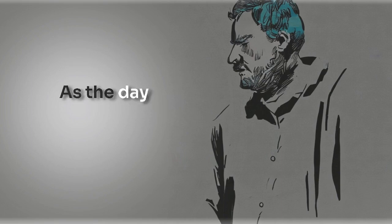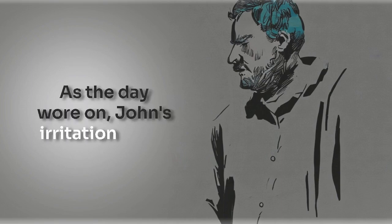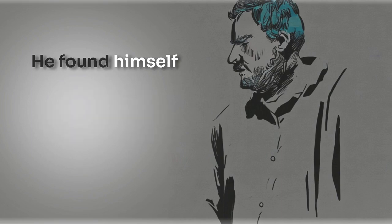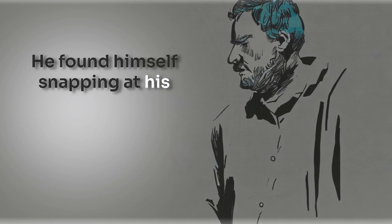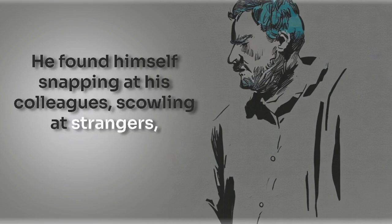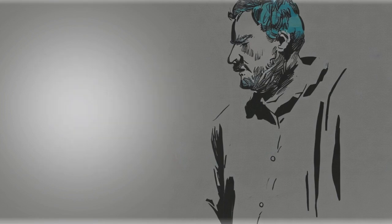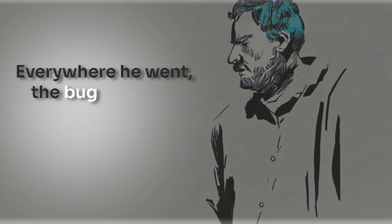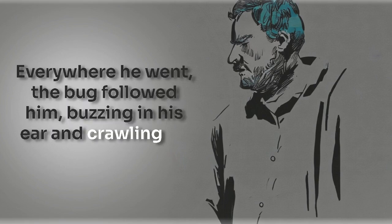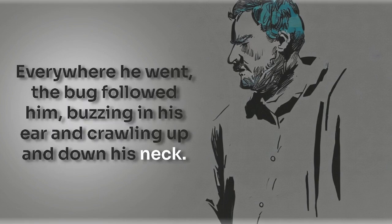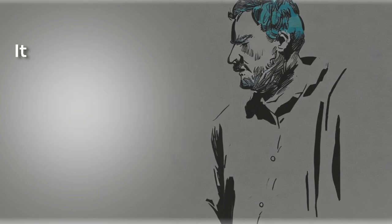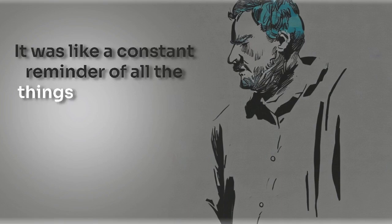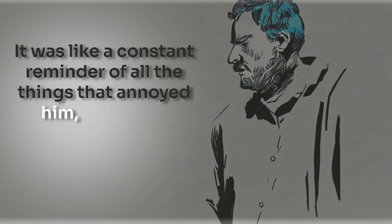As the day wore on, John's irritation grew. He found himself snapping at his colleagues, scowling at strangers and muttering under his breath. Everywhere he went, the bug followed him, buzzing in his ear and crawling up and down his neck. It was like a constant reminder of all the things that annoyed him.